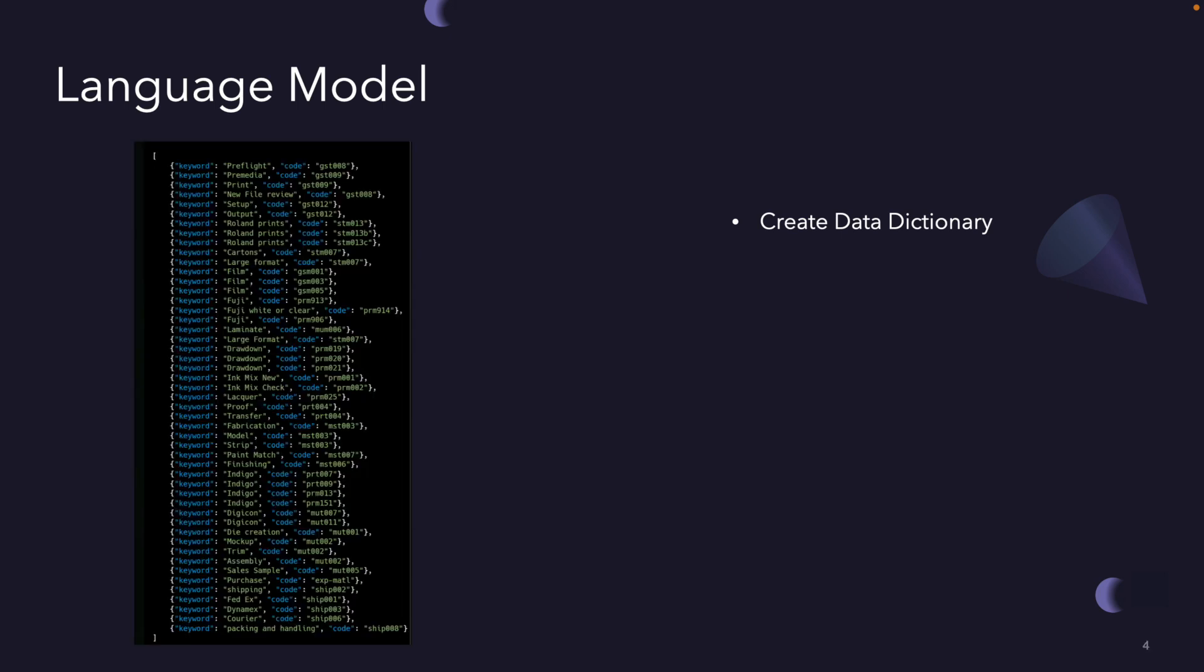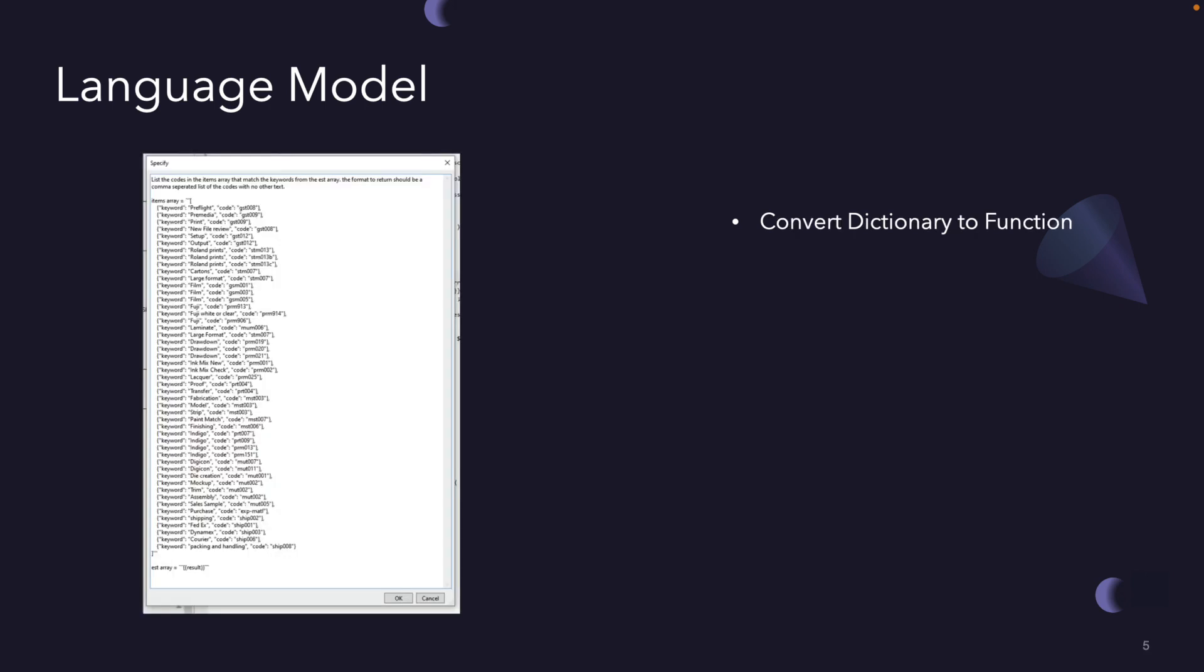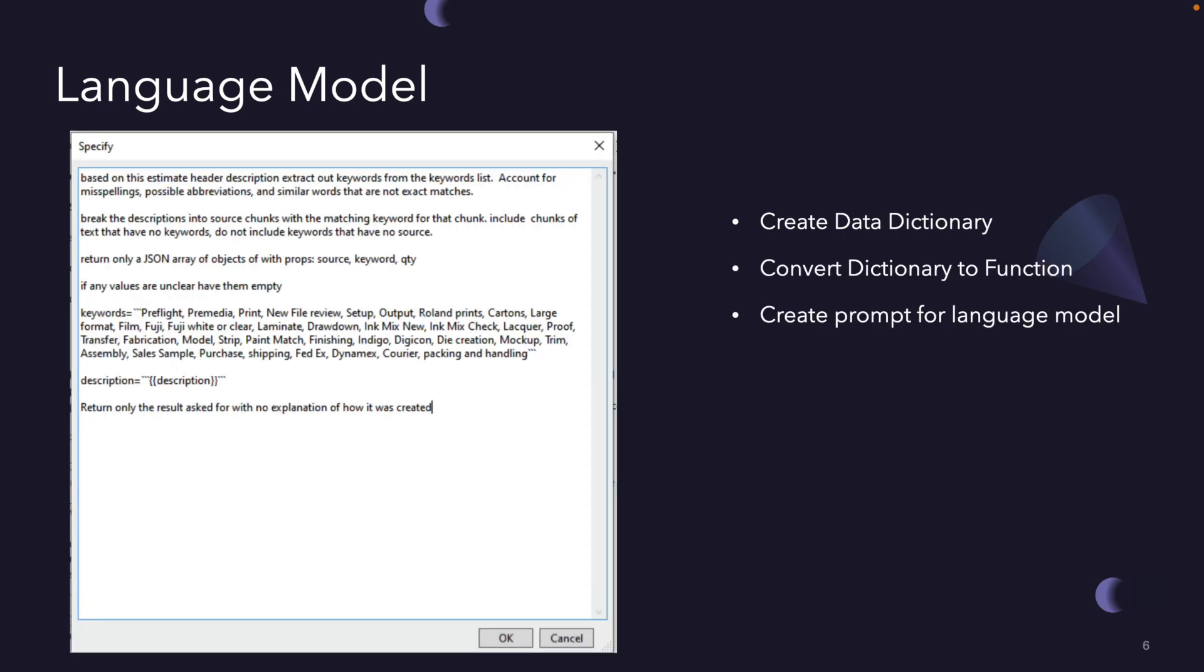Then what we do is we create a data dictionary and then a function that simply maps those keywords like preflight over to an estimate code, which would be GST008. We create that function inside the application that's doing the estimates. Then we create a prompt. This is an example of a prompt. It combines together with the data dictionary and the actual data that comes from the description, that then triggers all those together into a prompt template that can communicate all that information with the language model and receive back what the line items need to be.